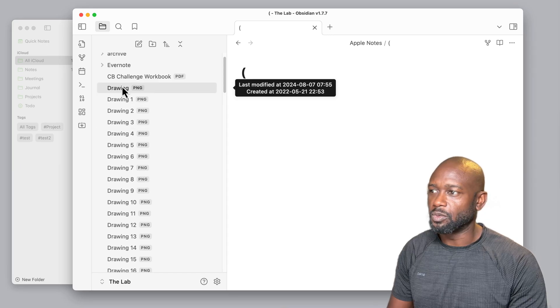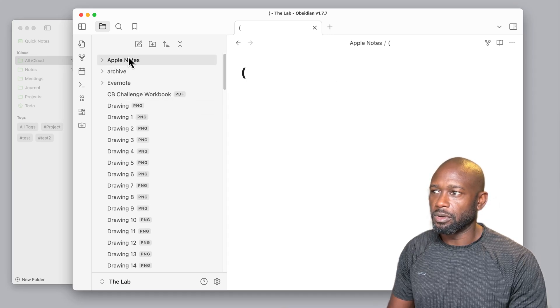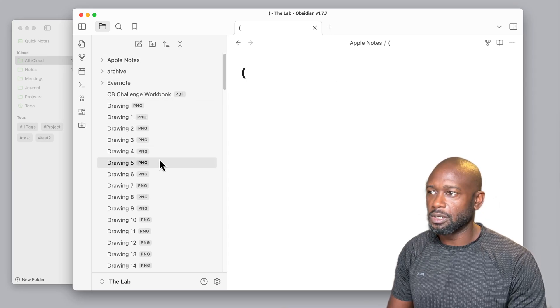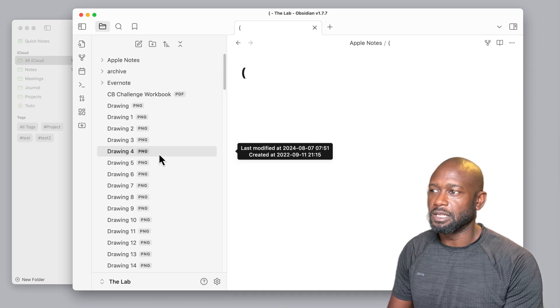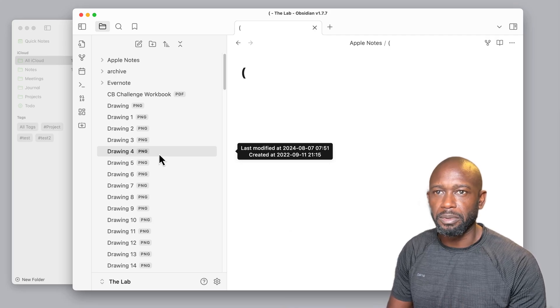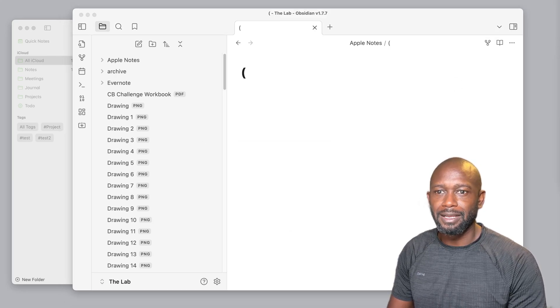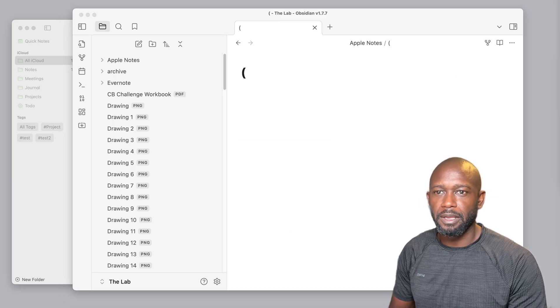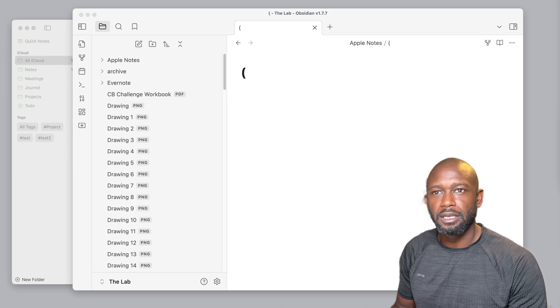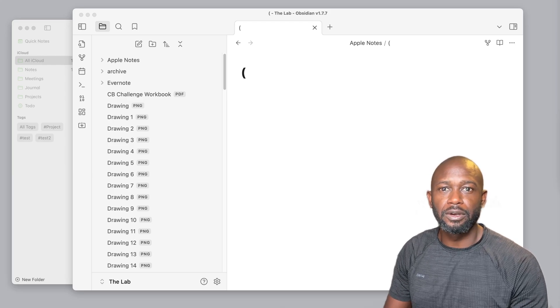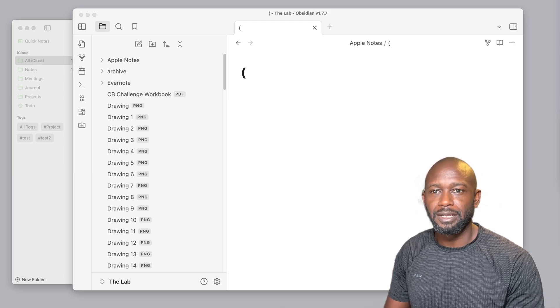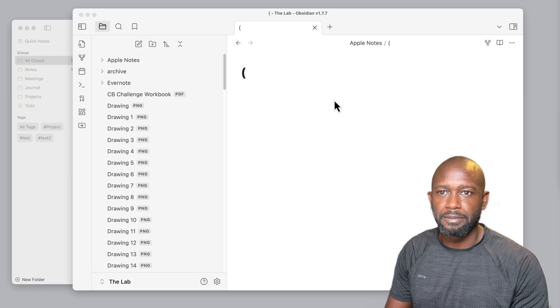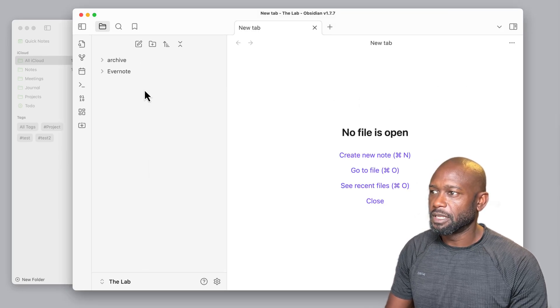But there is this kind of concern or challenge with things not importing the way it should. Once it is in Obsidian, the files are kind of all over the place here. So I'm going to go ahead and clean this up and we're going to move over to the next way of getting your information out of Apple Notes and into Obsidian.